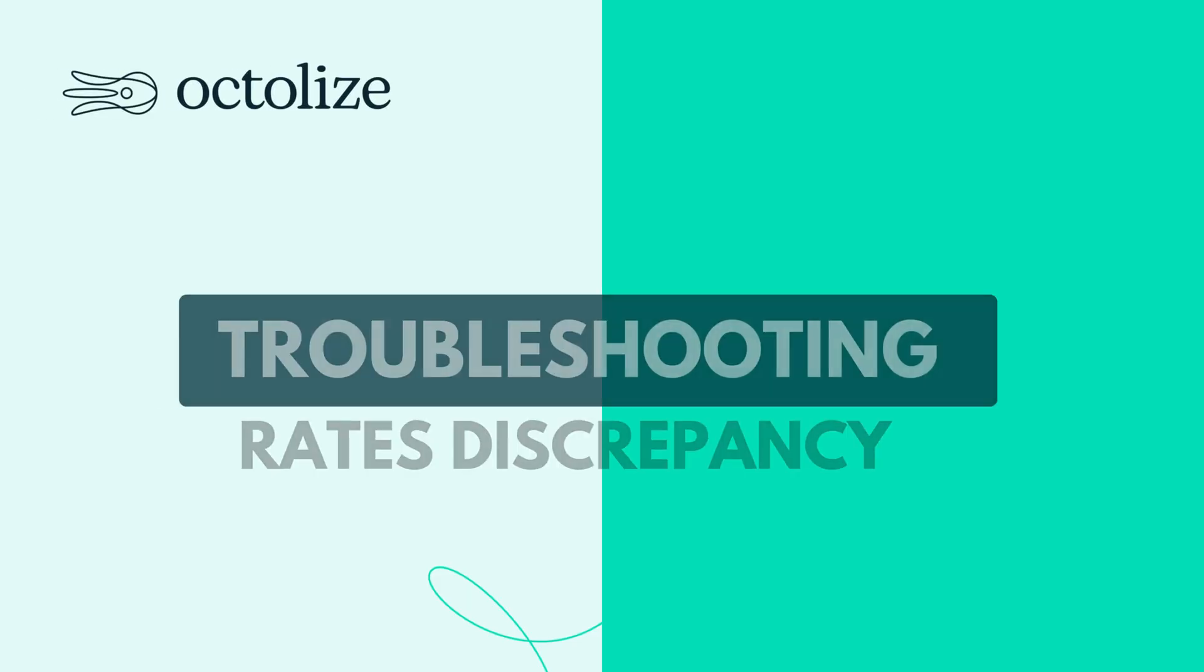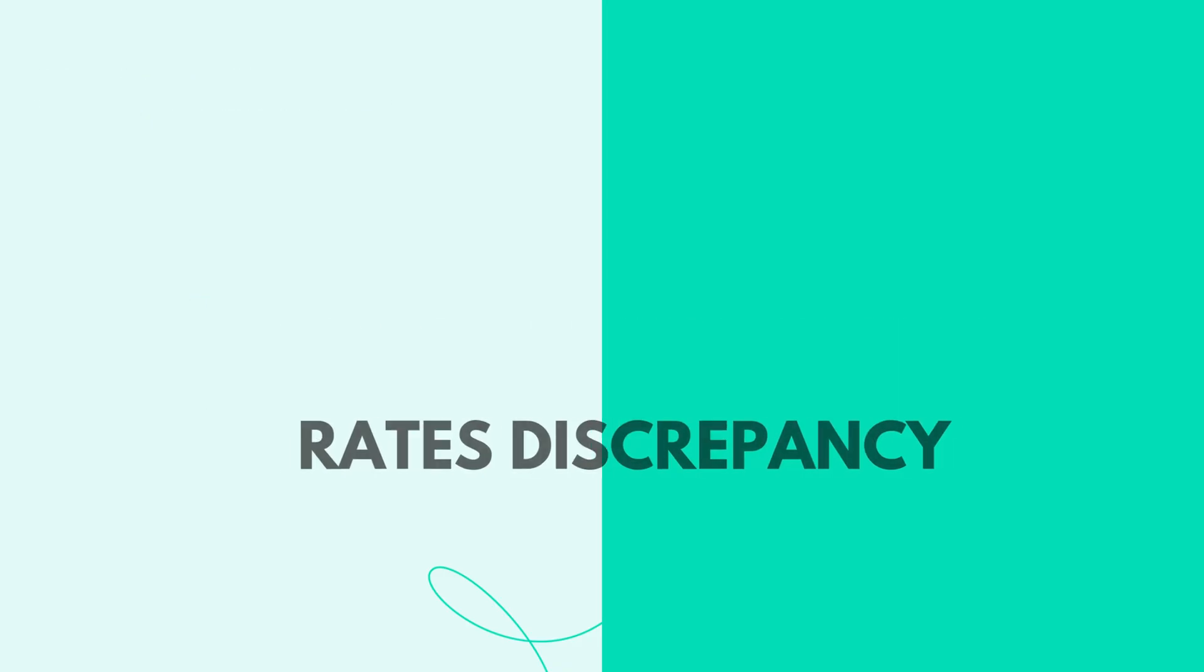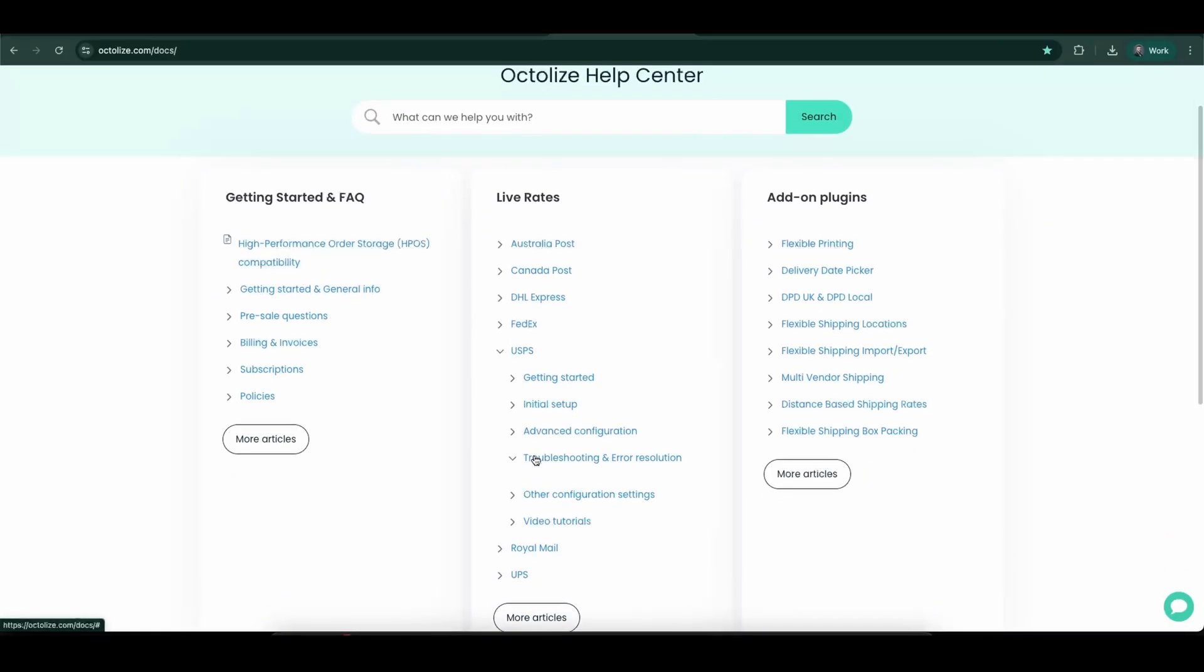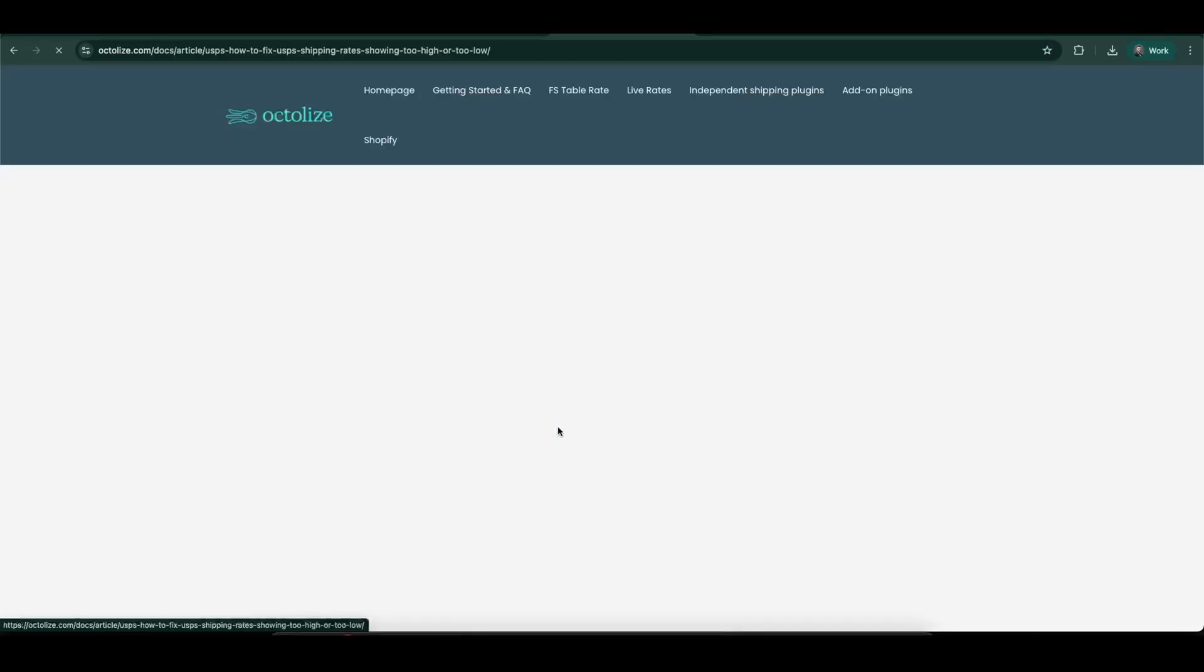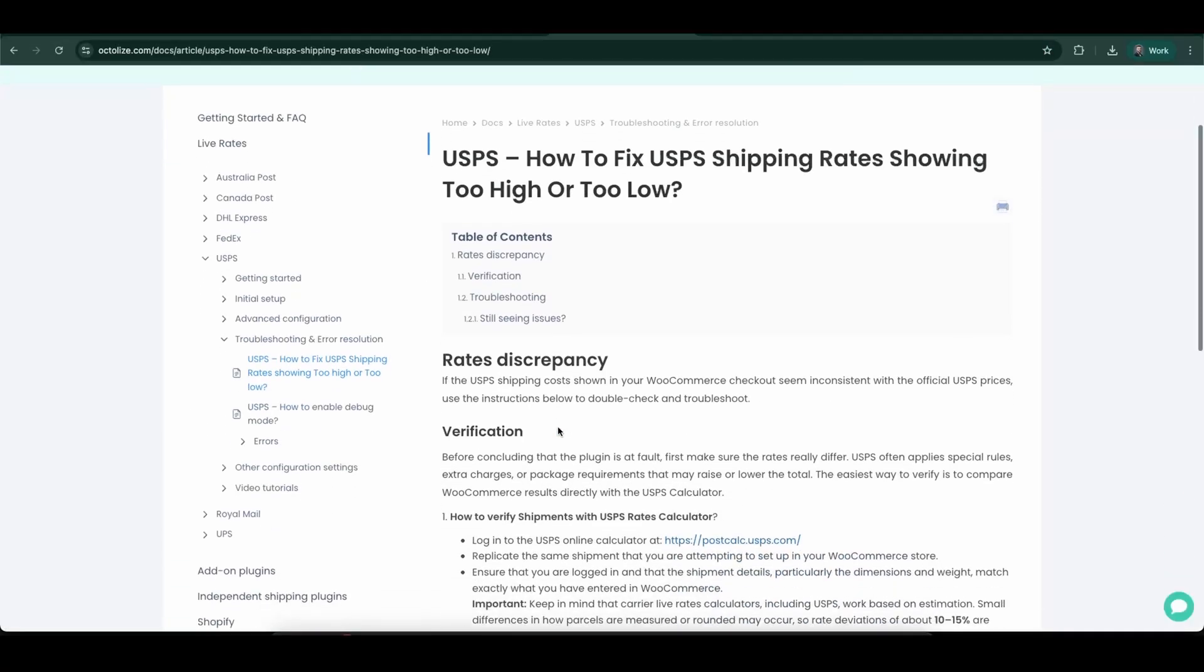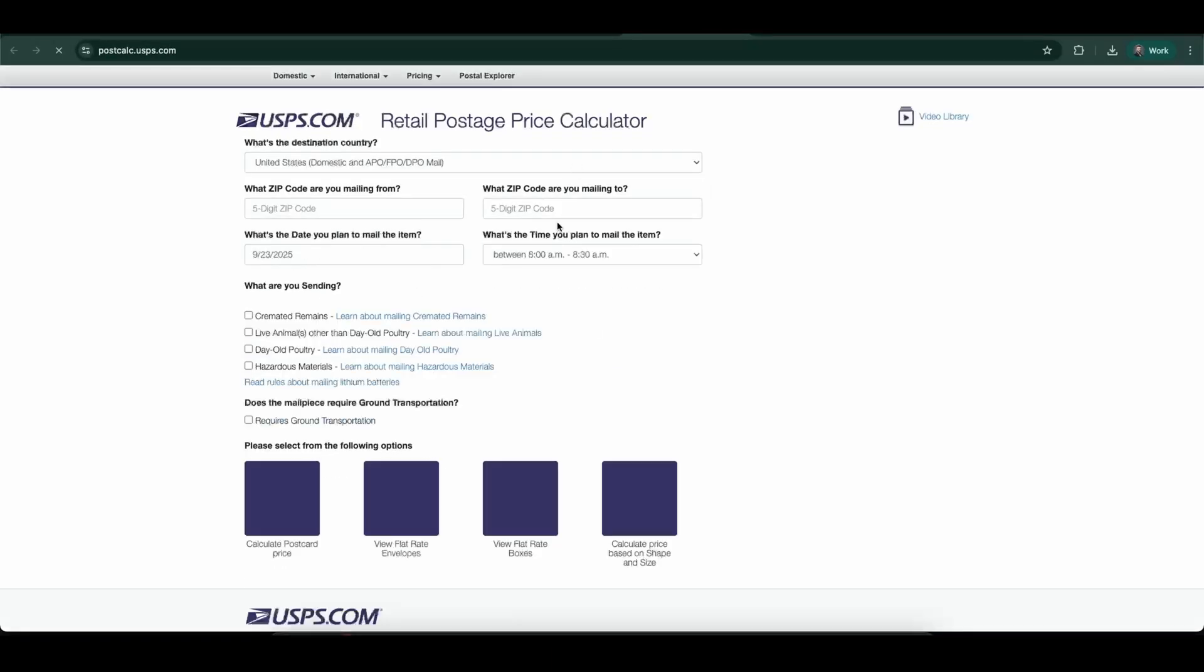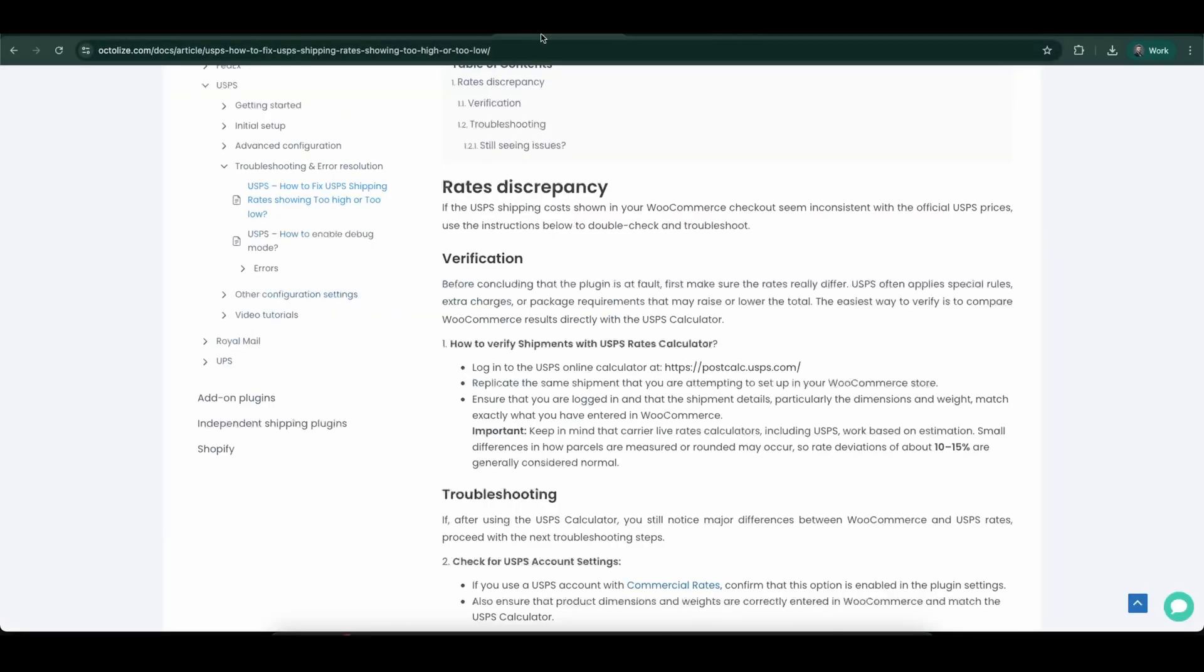Troubleshooting Rates Discrepancy. Seeing differences between WooCommerce and USPS rates? Don't worry, we've prepared a step-by-step guide in our documentation to help you verify rates with the USPS calculator. Follow the instructions to quickly identify and fix rate discrepancies.